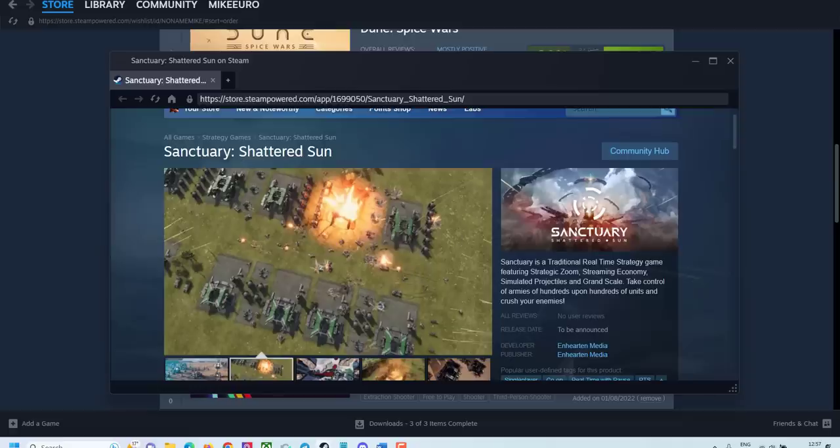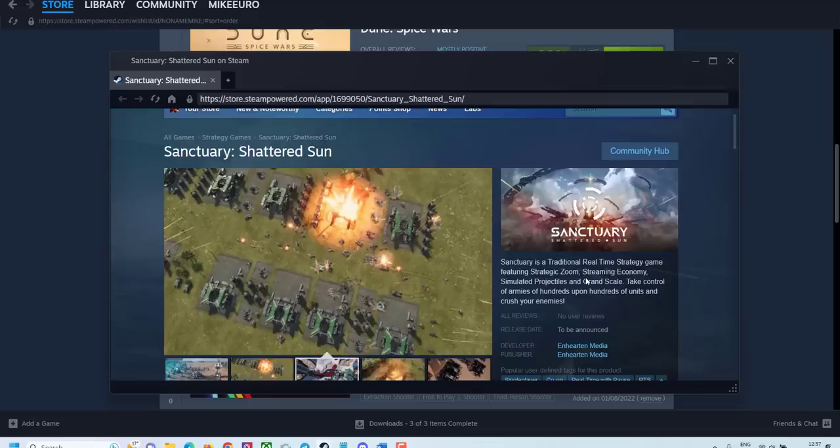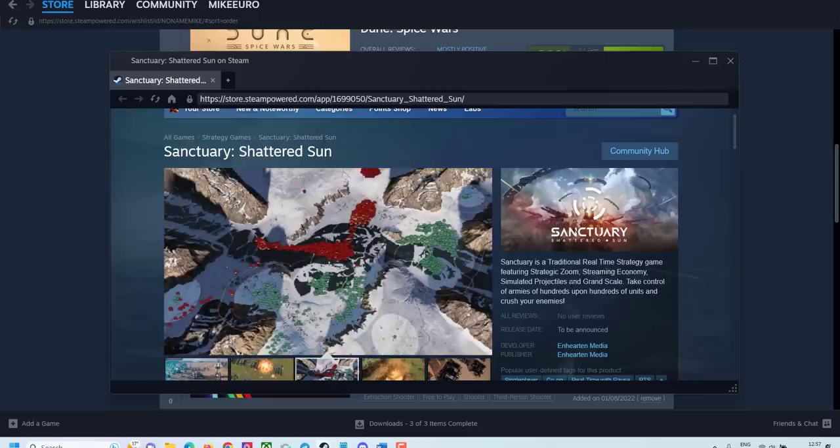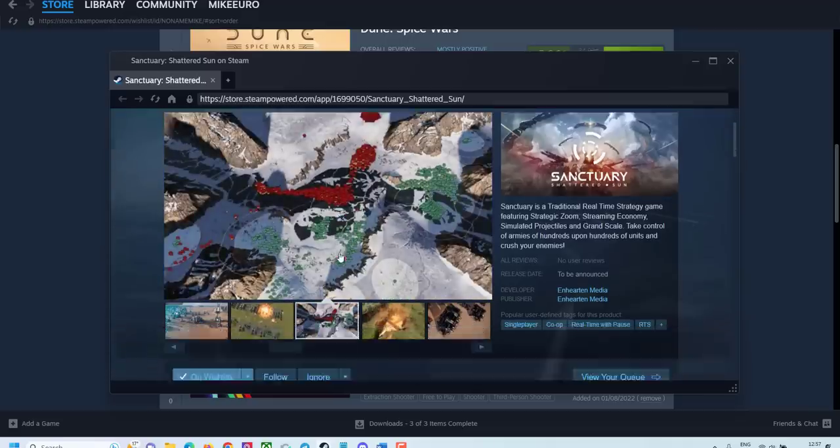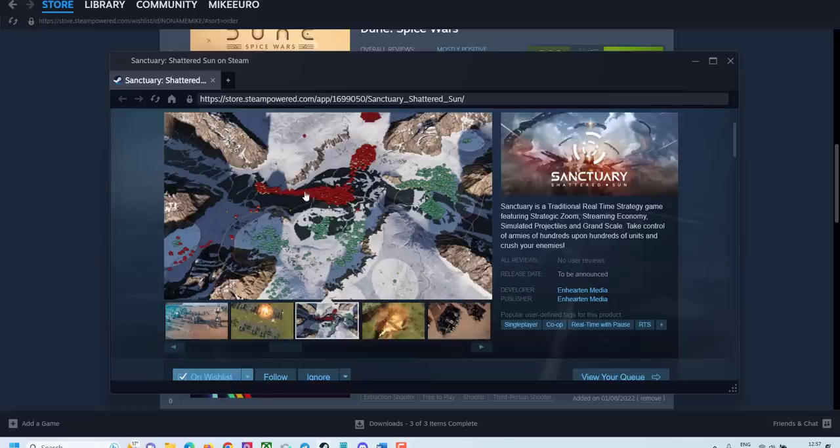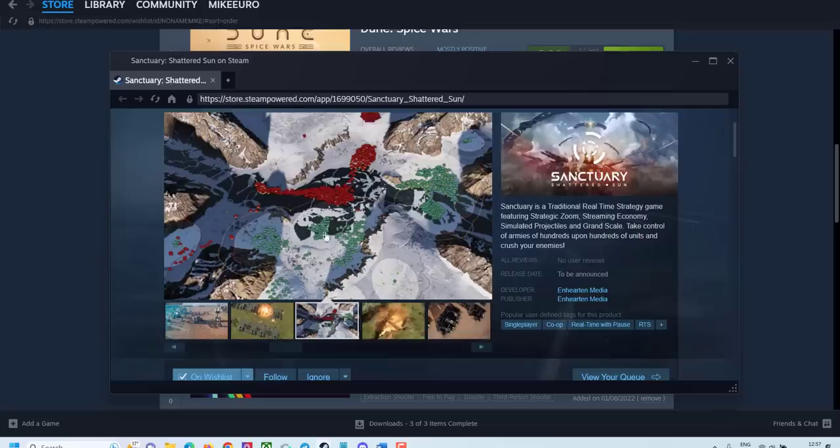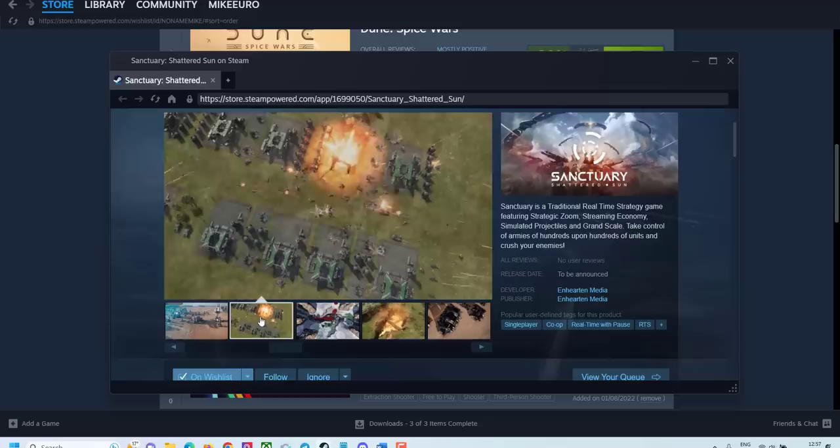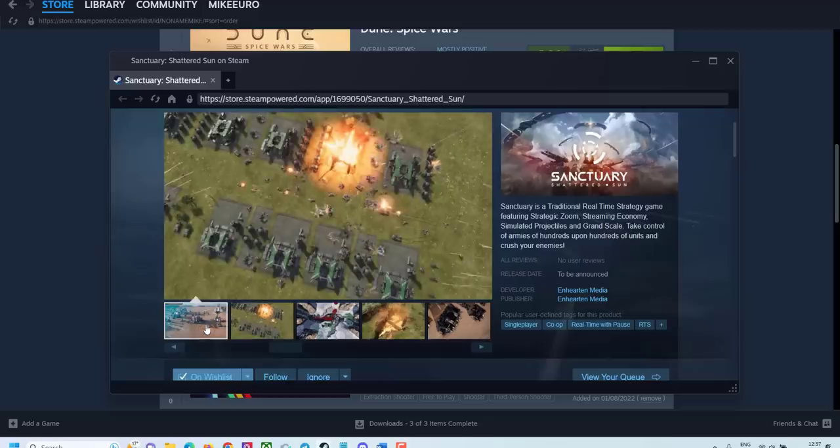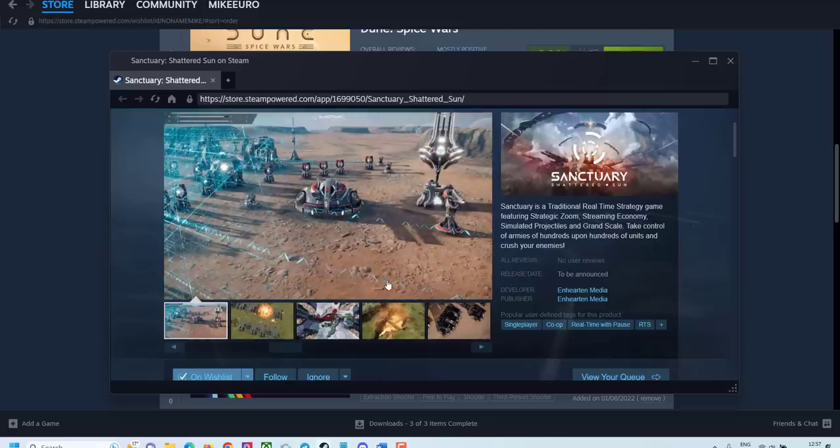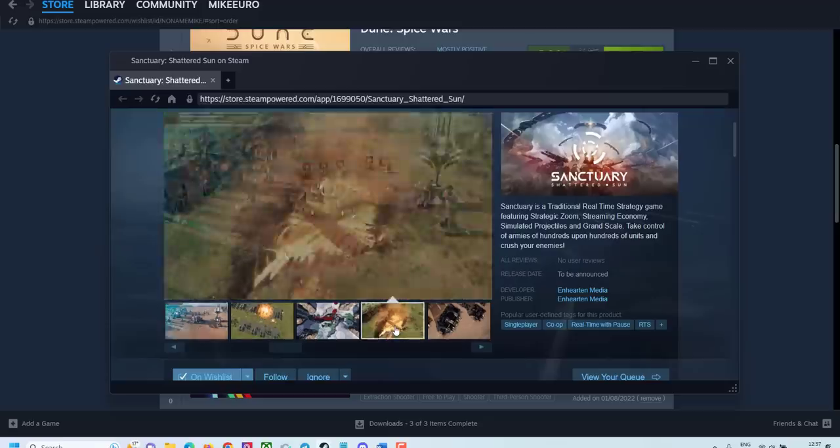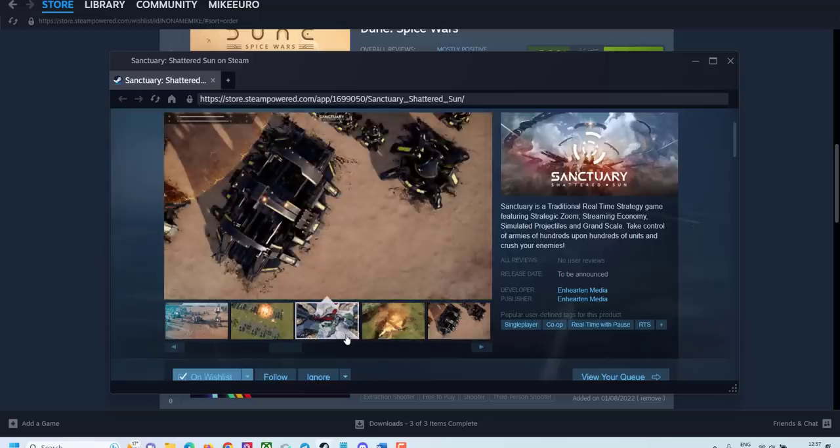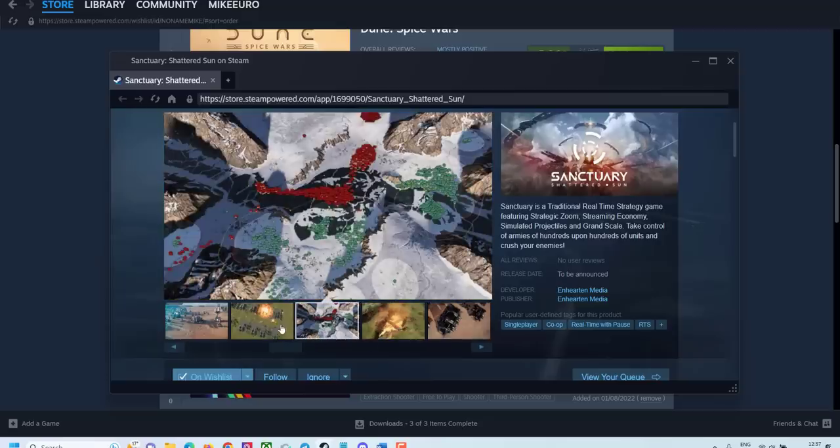Sanctuary Shattered Sun. It's a traditional real-time strategy game featuring strategic zoom, economy, simulations, and grand scale. So this is kind of like Planetary Annihilation. Where you have some sort of a big map. And you can really zoom out. Have a strategically controlled massive amount of units. To be honest I'm not a big fan of this kind of games. But I still want to try this one out.